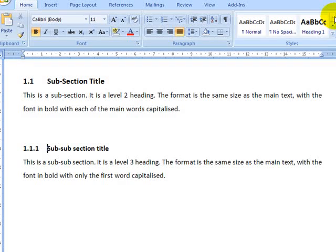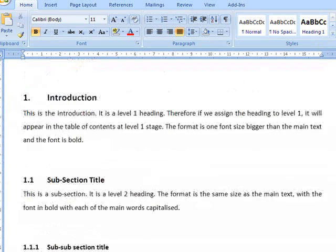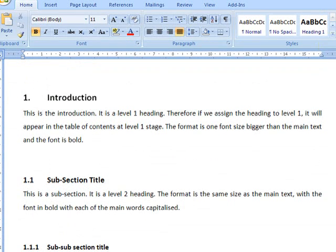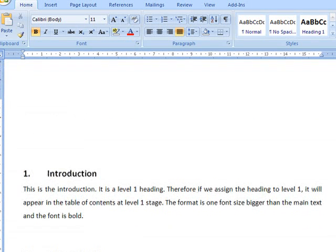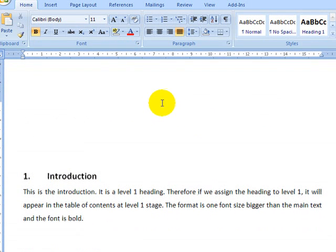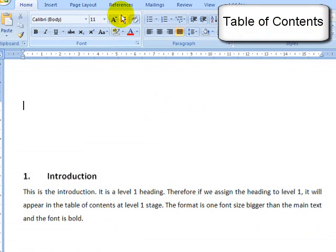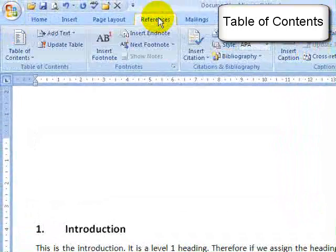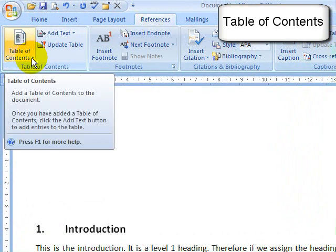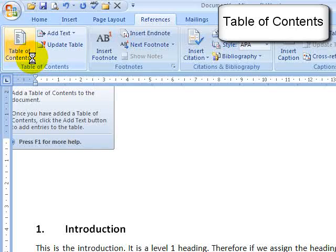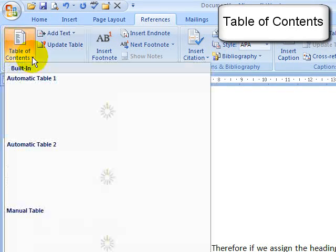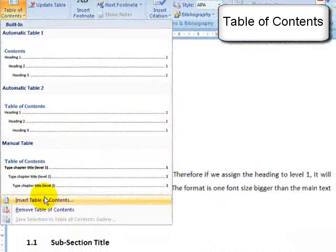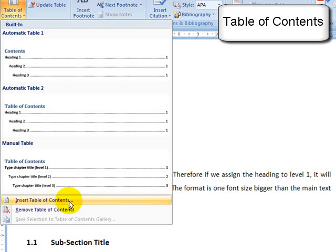Now the really useful thing about headings and normal is as well as ensuring a uniform style, we can incorporate in the table of contents. To insert a table of contents, we click on the references tab and choose table of contents. The easiest thing is just to choose the option insert table of contents. This gives you most control.